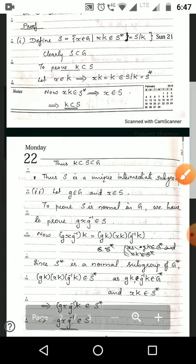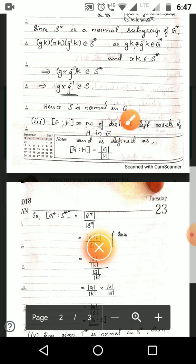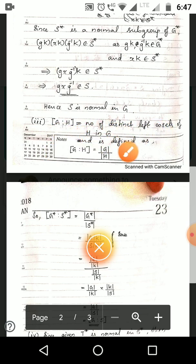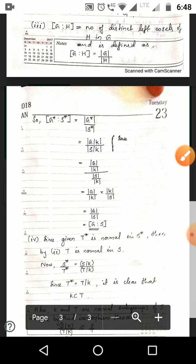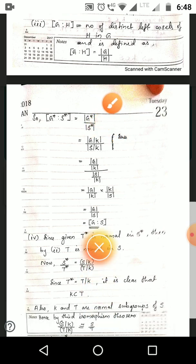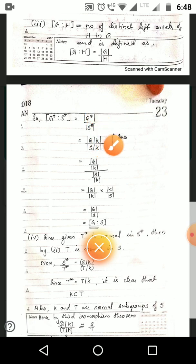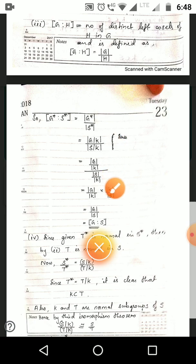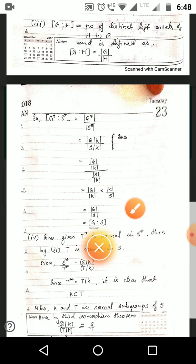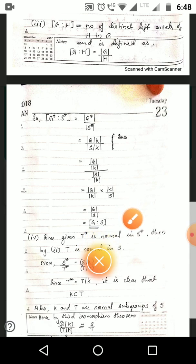For the third condition, we prove the index of G* over S* equals the index of G over S. The index of G over H is the number of distinct left cosets of H, defined as |G|/|H|. So the index of G* over S* = |G*|/|S*| = |G/K| / |S/K|. Since |G/K| = |G|/|K| and |S/K| = |S|/|K|, the |K| terms cancel, giving |G|/|S| = index of G over S.